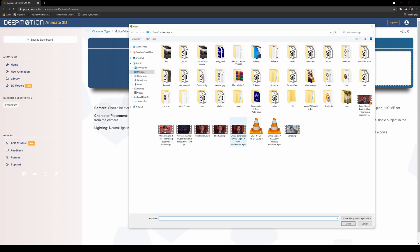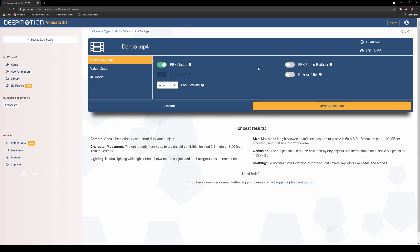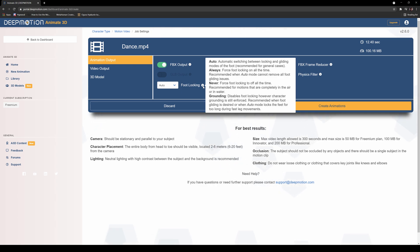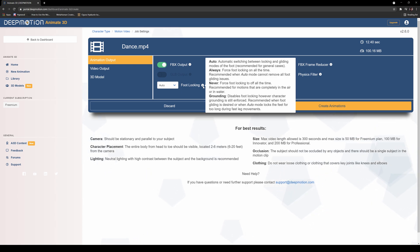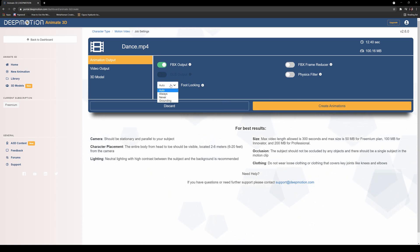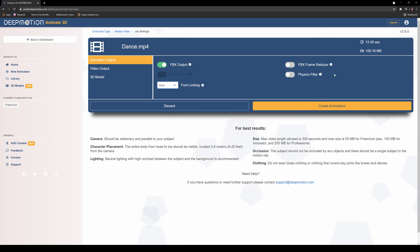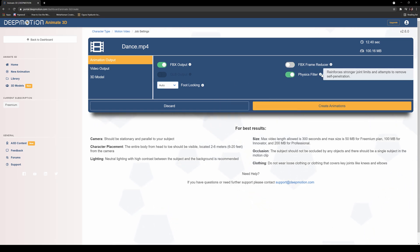I already have a file downloaded from Adobe Stock right here. The change is right here — the foot locking. You have auto, now, always, never, and grounding. What I'm really curious about is did this update actually improve the way the AI is reading the animation from the video file. Let's do that — I'll set it to auto right now because it says recommended for general cases. We'll do that and just do the physics filter.